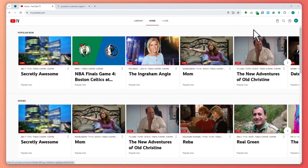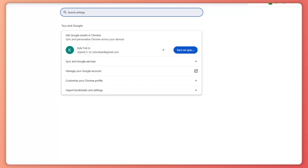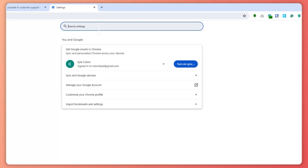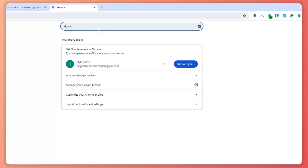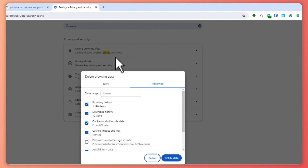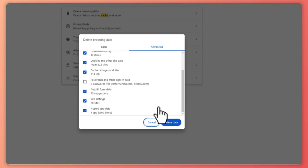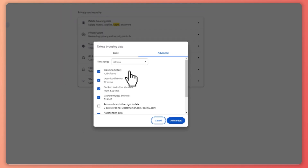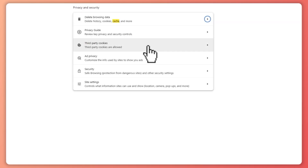If that doesn't work, you can try clearing the cache and data of YouTube TV. Go into your browser settings — if you're in Chrome this is easy — type in 'cache' and select 'Delete Browsing Data.' This is option one, and I recommend it because it cleans your browser more effectively for YouTube TV.